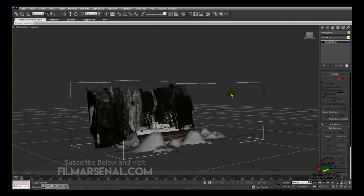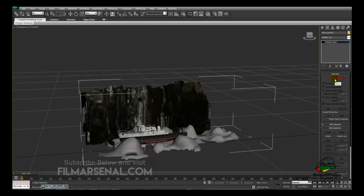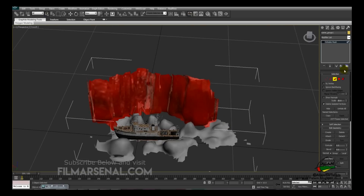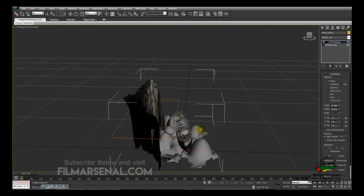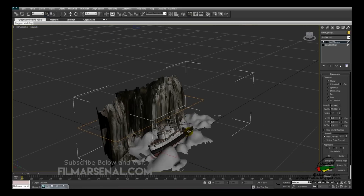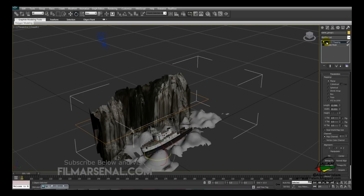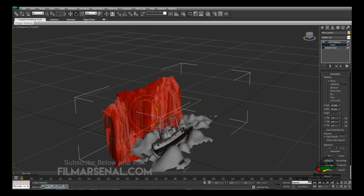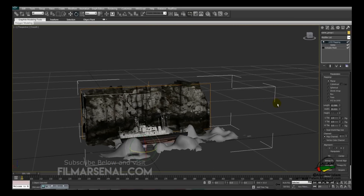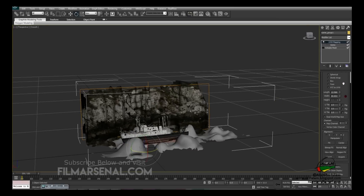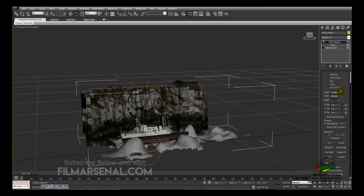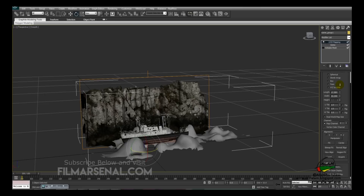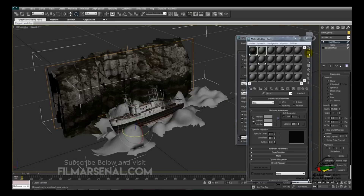We'll need to unwrap the UV: go back to face selection mode, and with the faces selected, apply a UVW Map. This creates a projection plane from which the texture is projected. Click the plus sign to expand UVW Mapping and select the Gizmo, then rotate the gizmo and adjust it by increasing the length and width. Then convert to Editable Poly by right-clicking and selecting Convert to Editable Poly.